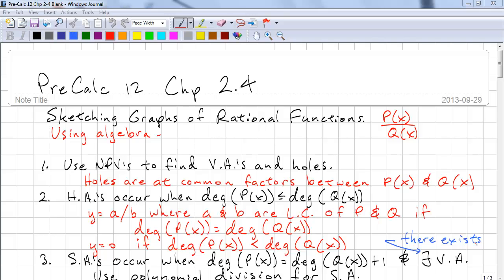This is Precalc 12, Chapter 2.4. For this lesson we're going to learn how to sketch graphs of rational functions algebraically.